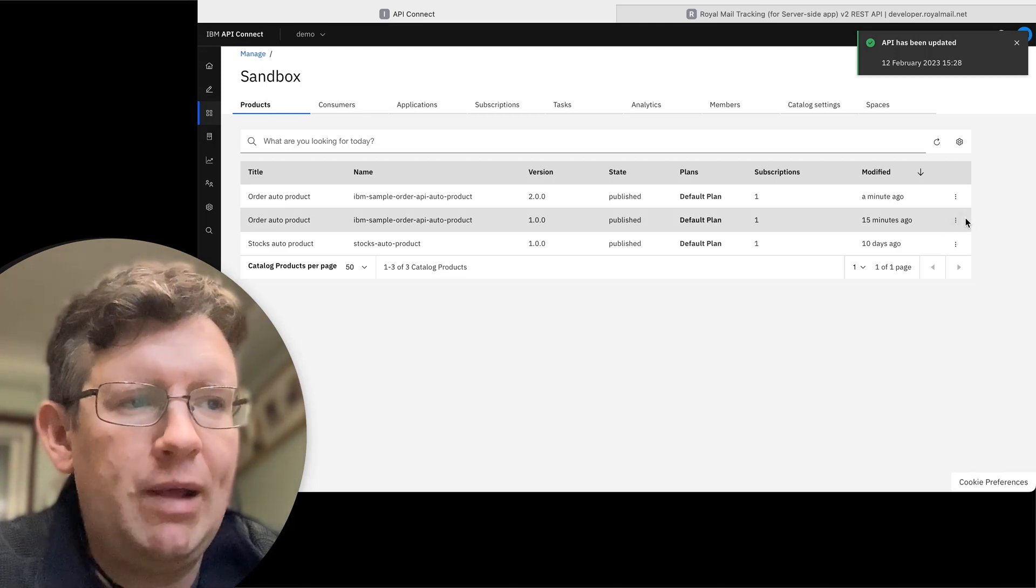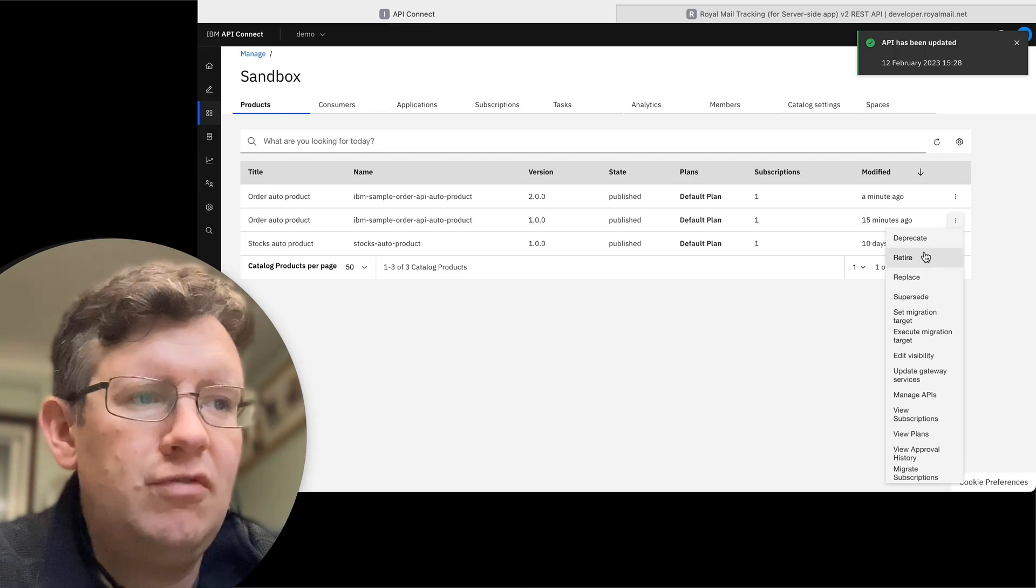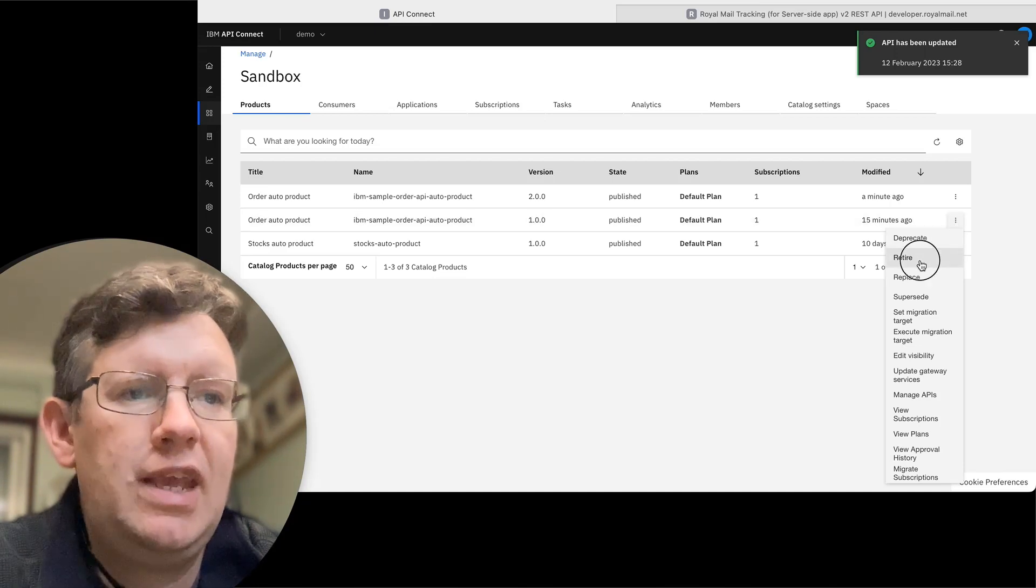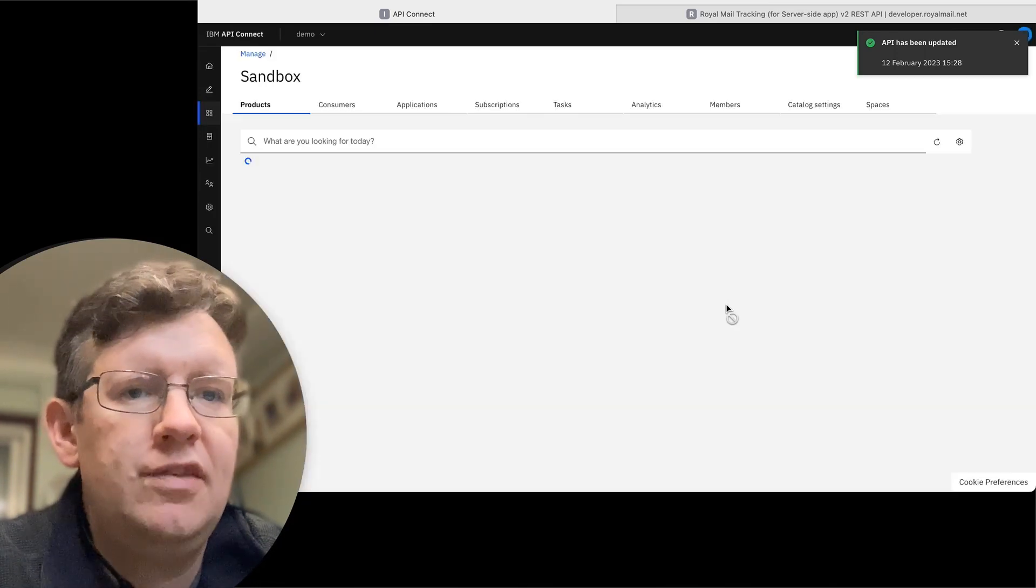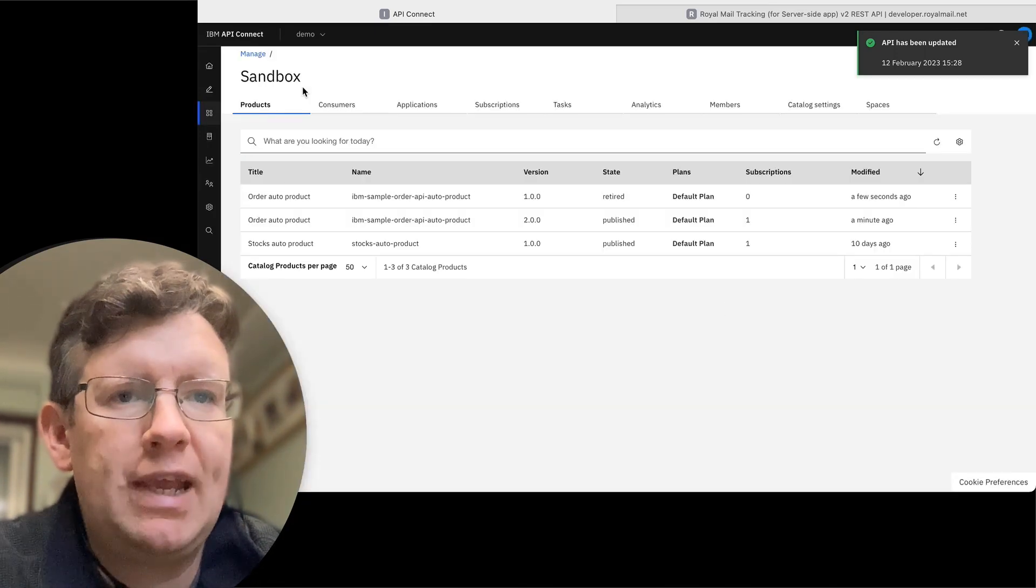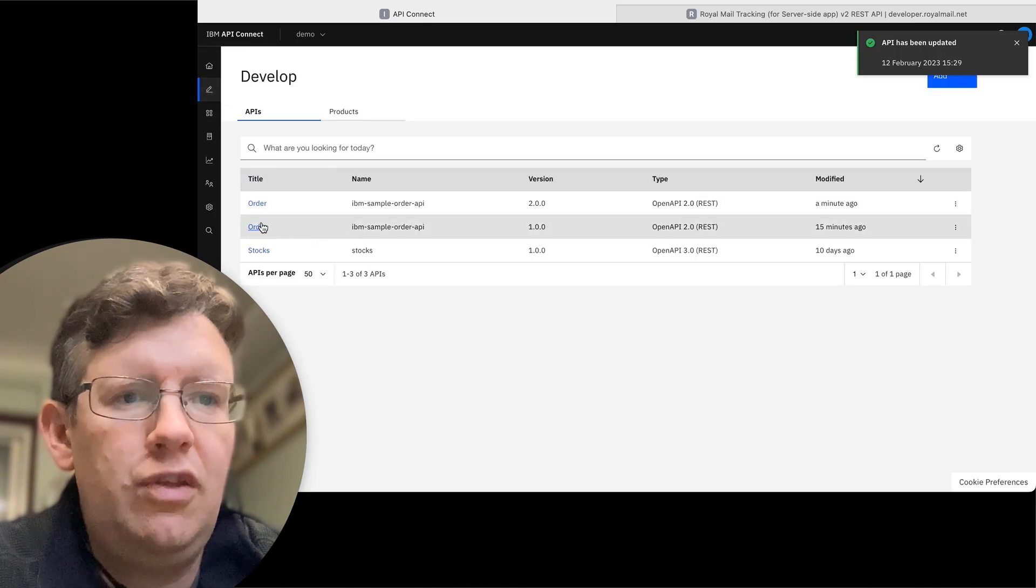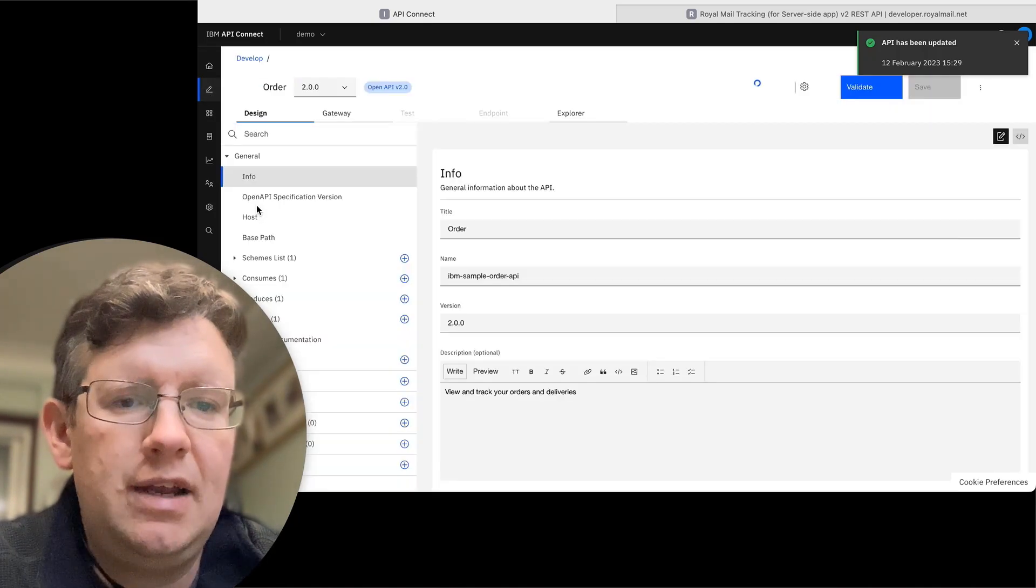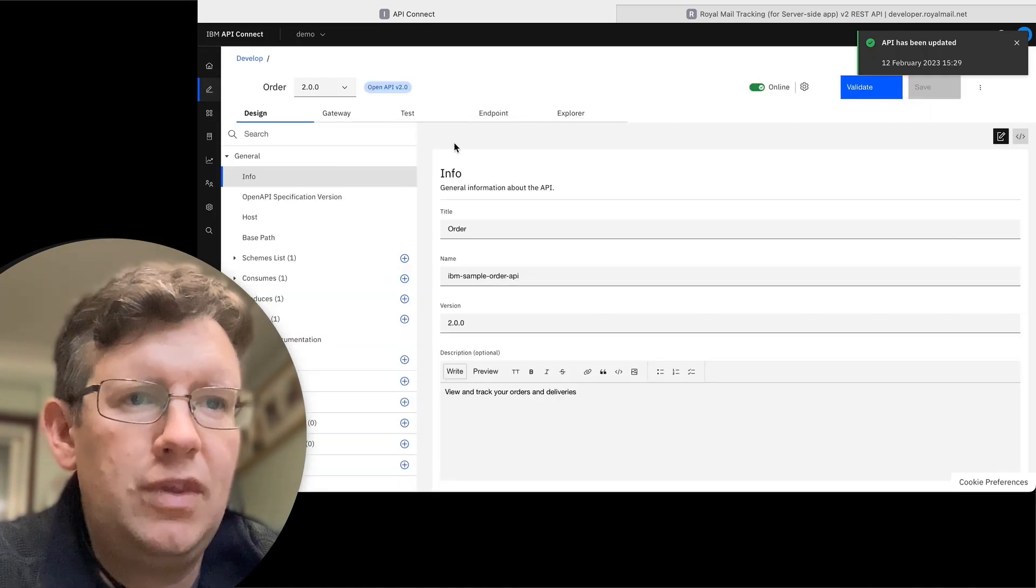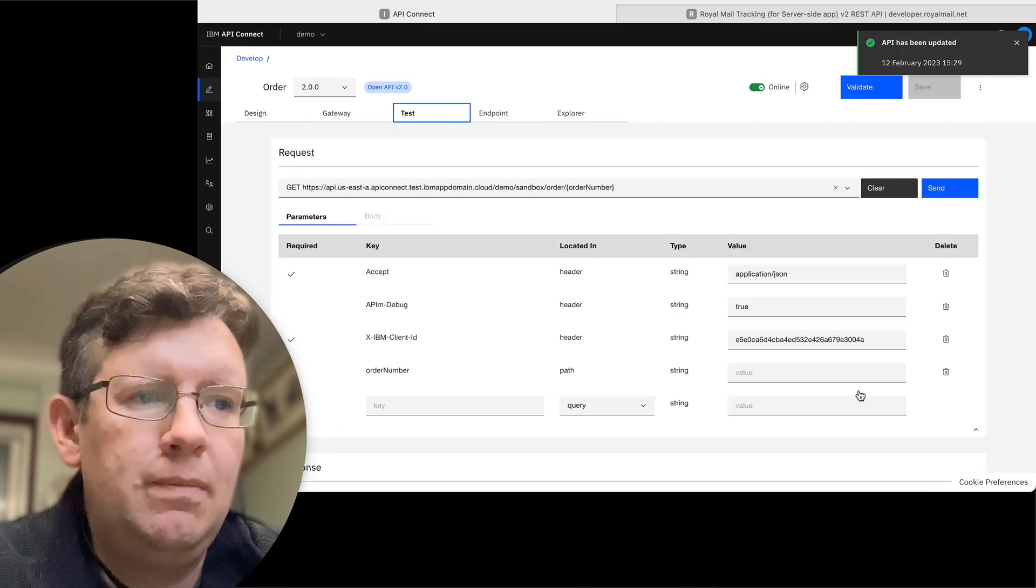So I'm going to just retire the version one so that we can then go back into the version two that we're trying to test and hit that one with the test tool.